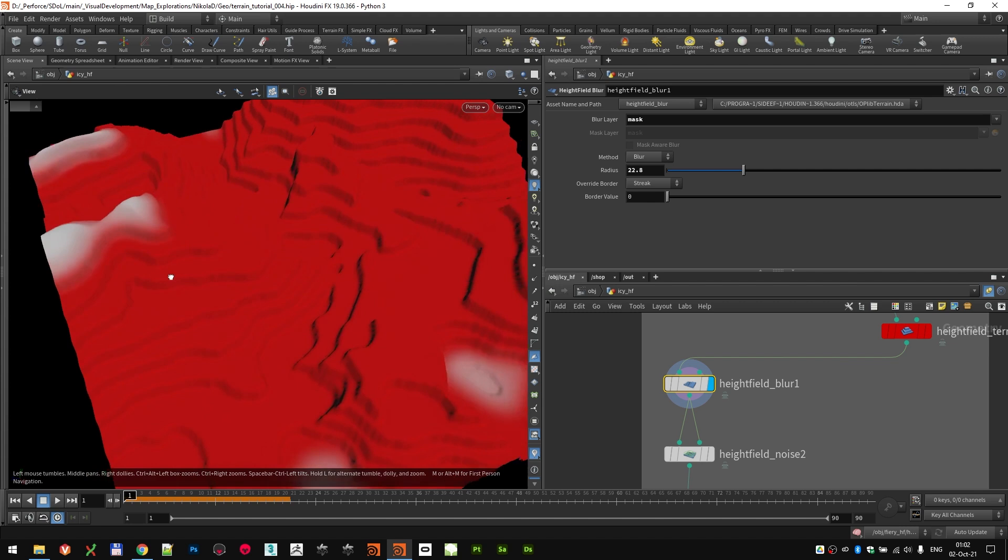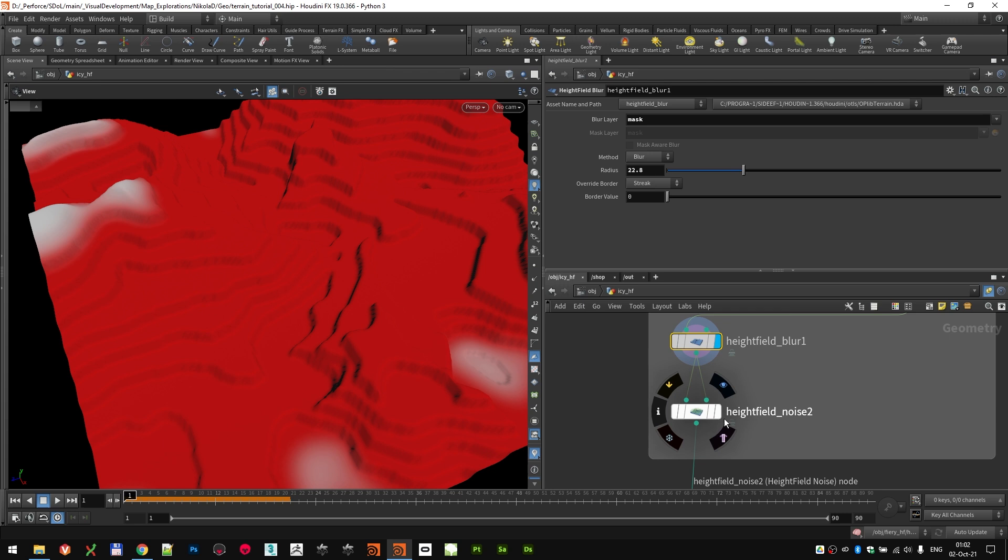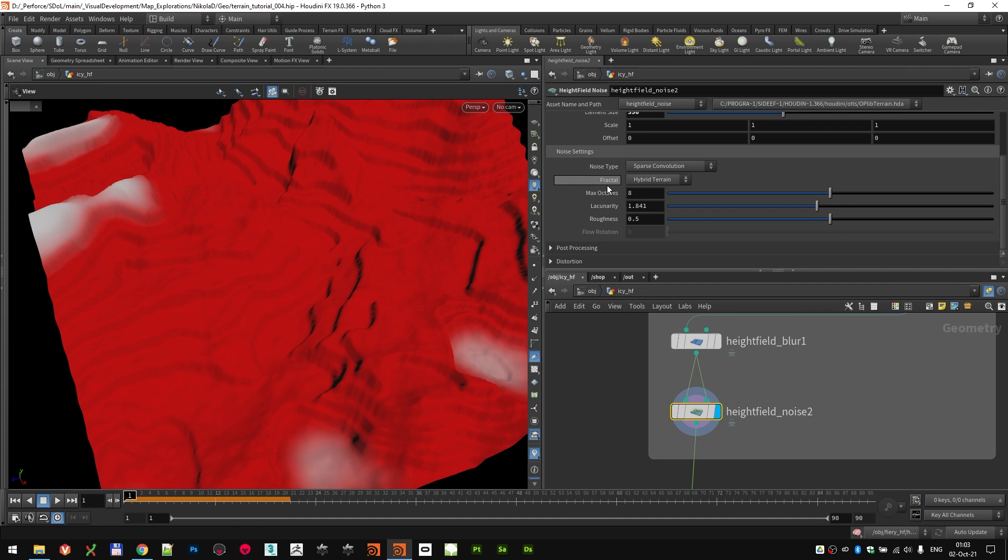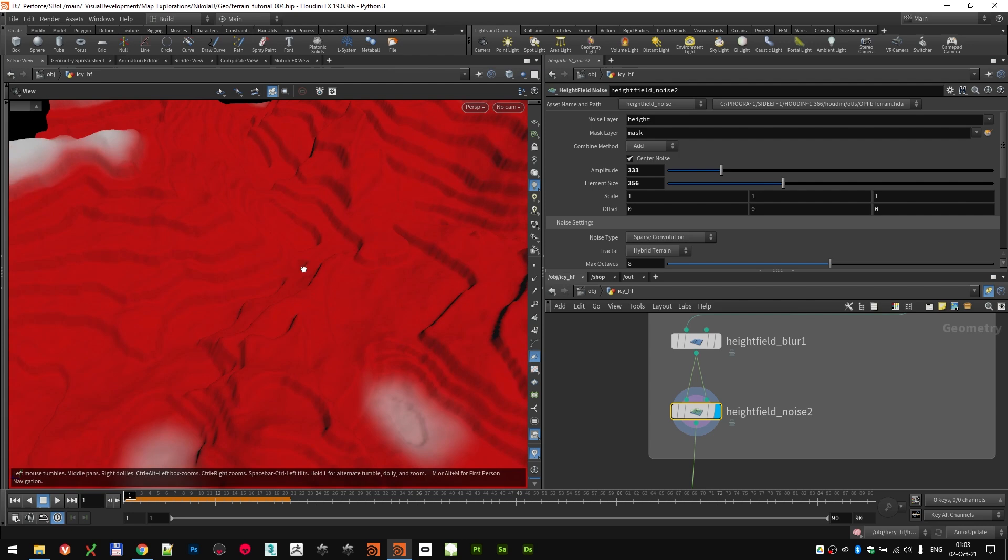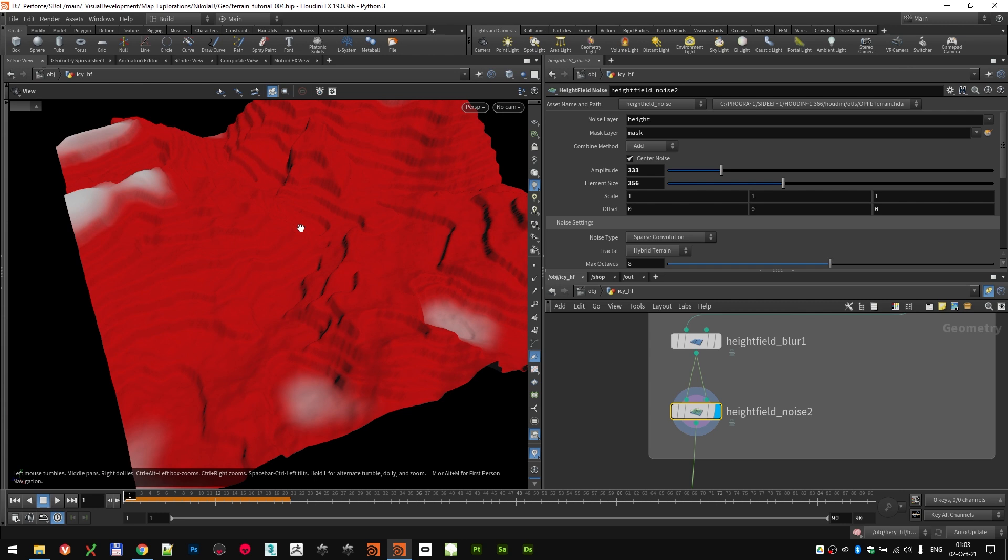Because I wanted to blur the edges of the mask. Because I wanted to add a little bit of noise to all those terraces to break it up. So I plugged it both into the height field and the mask and use the height field noise, which is set to add the amplitude of 333, element size of 356. And basically, we went from very straight and very horizontal and parallel terracing to something which looks a little bit more organic. Still big, still huge, but a little bit nicer.